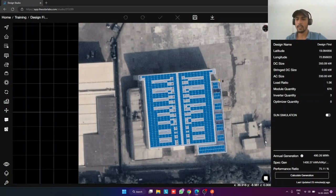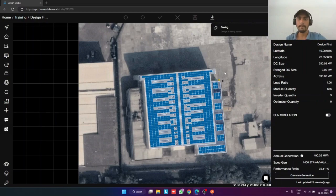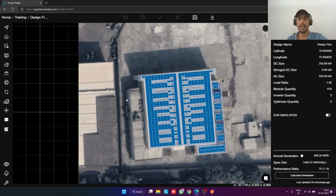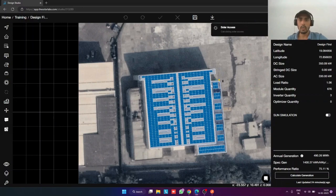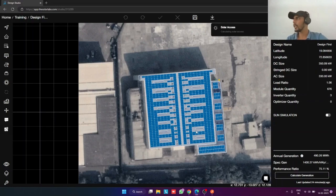The generation is calculated now. I will save this. I have saved the generation. We didn't check the solar access on each module. For solar access, we go to the solar axis tool and refresh it. It will calculate the solar access — also called shadow analysis — for each of the modules we have placed, and it will differentiate the shadow analysis with the help of color.